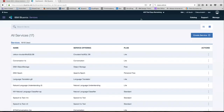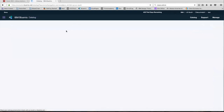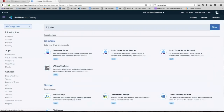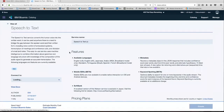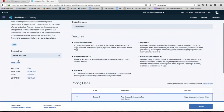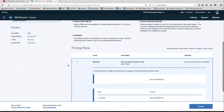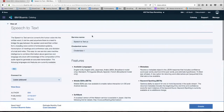So head over to Bluemix, go to your catalog, search for speech-to-text and click on that. We're going to leave that unbound, select the standard version, and then click create.